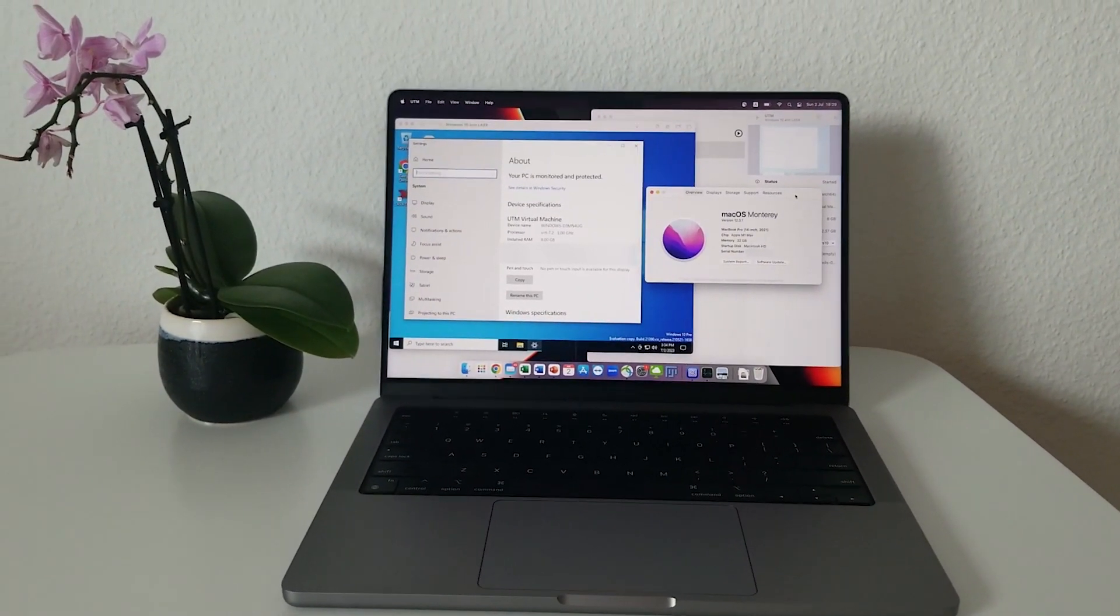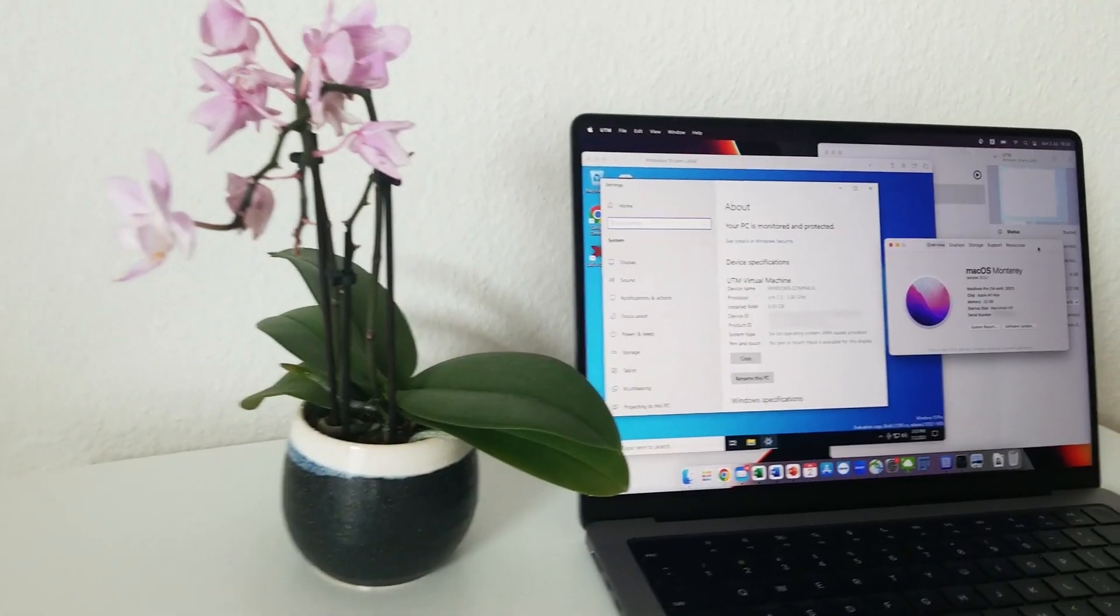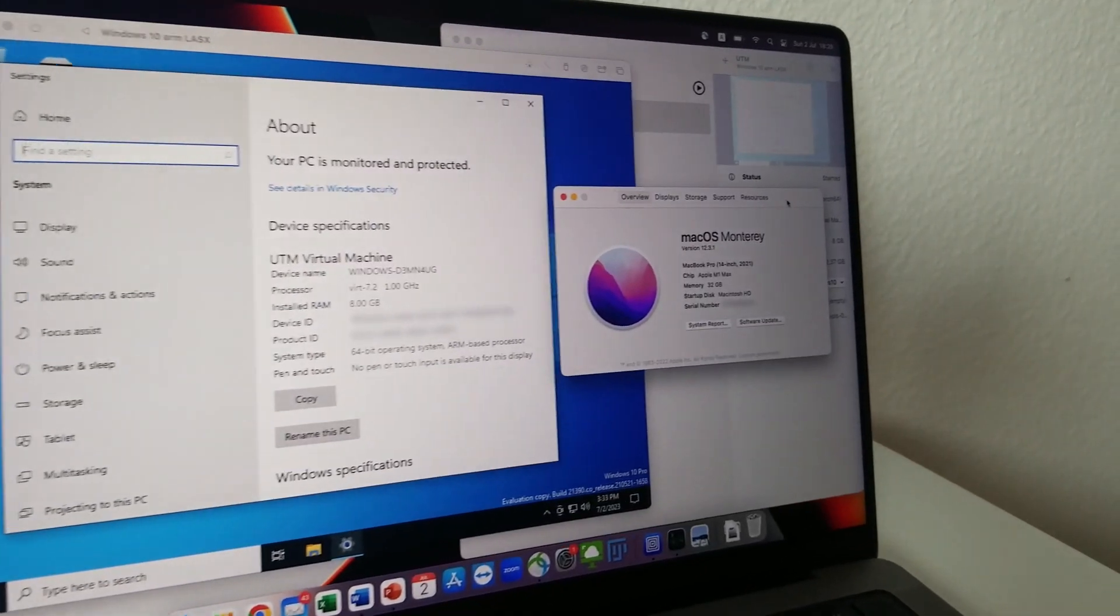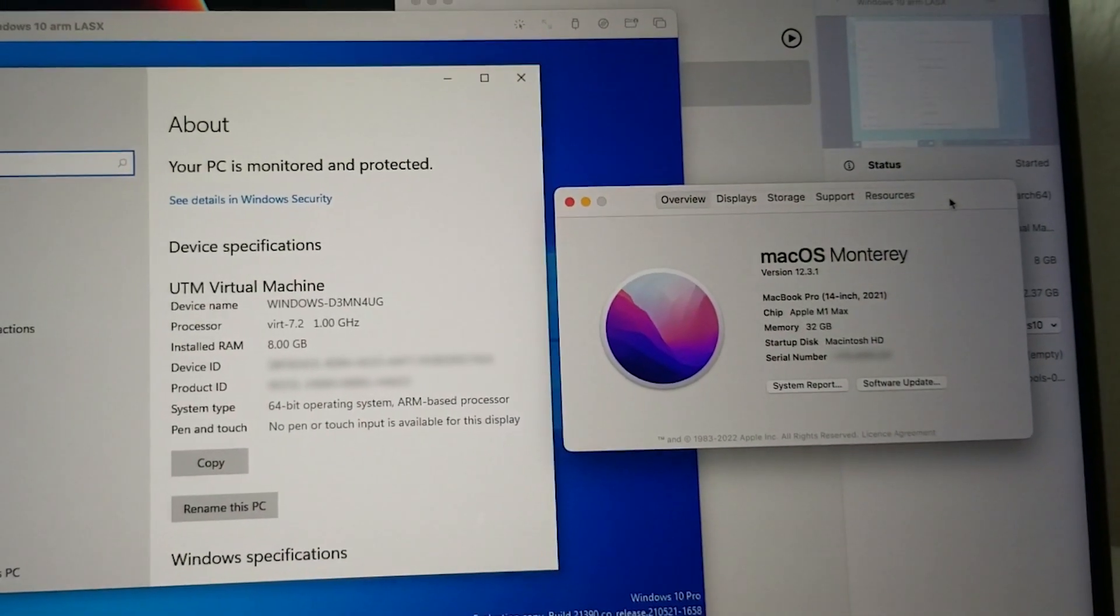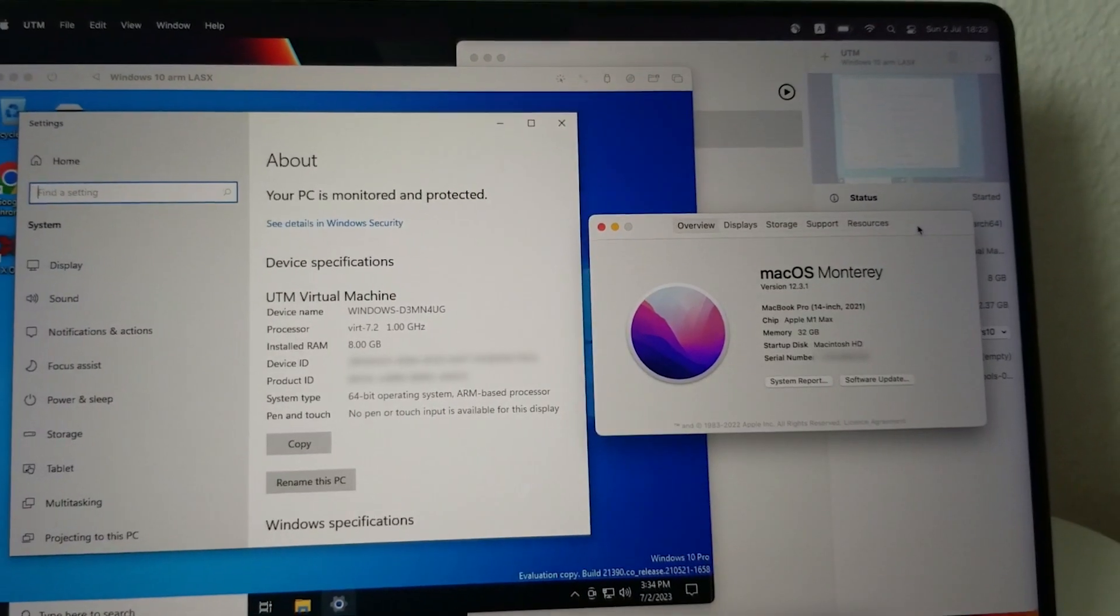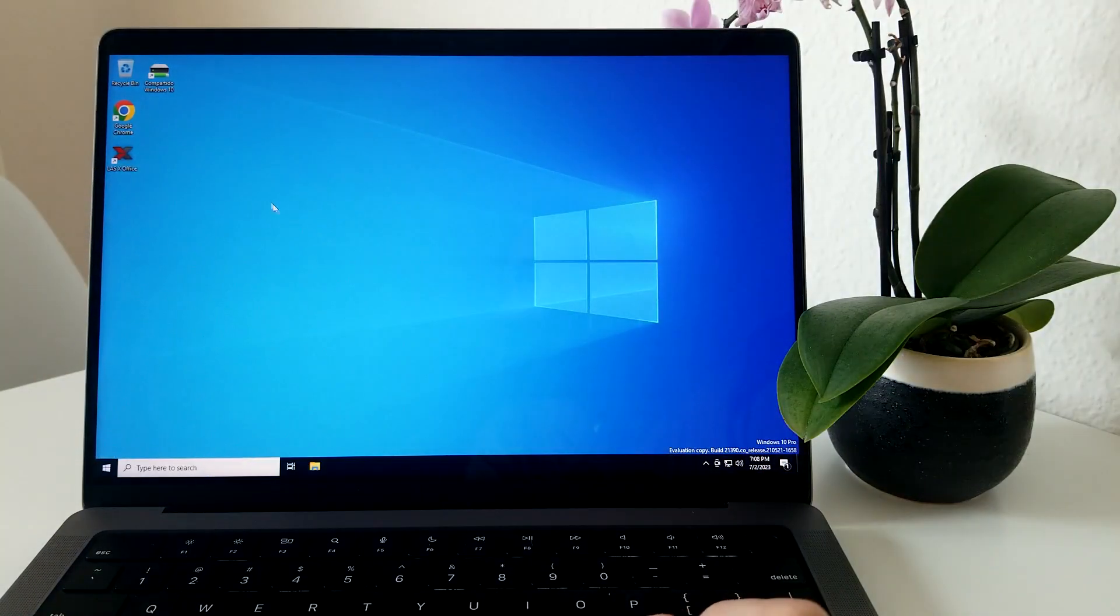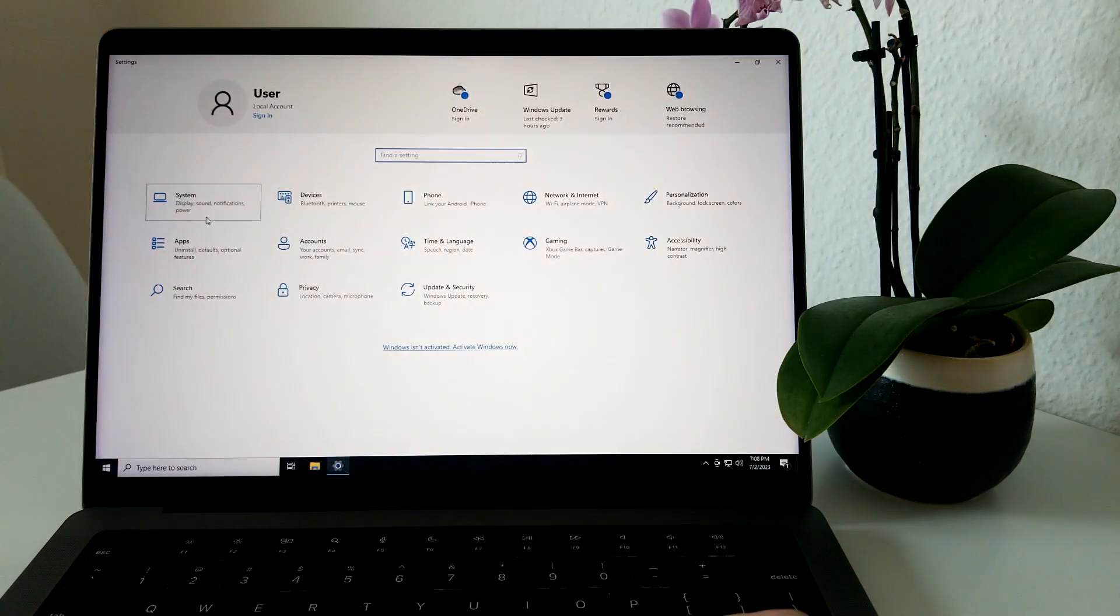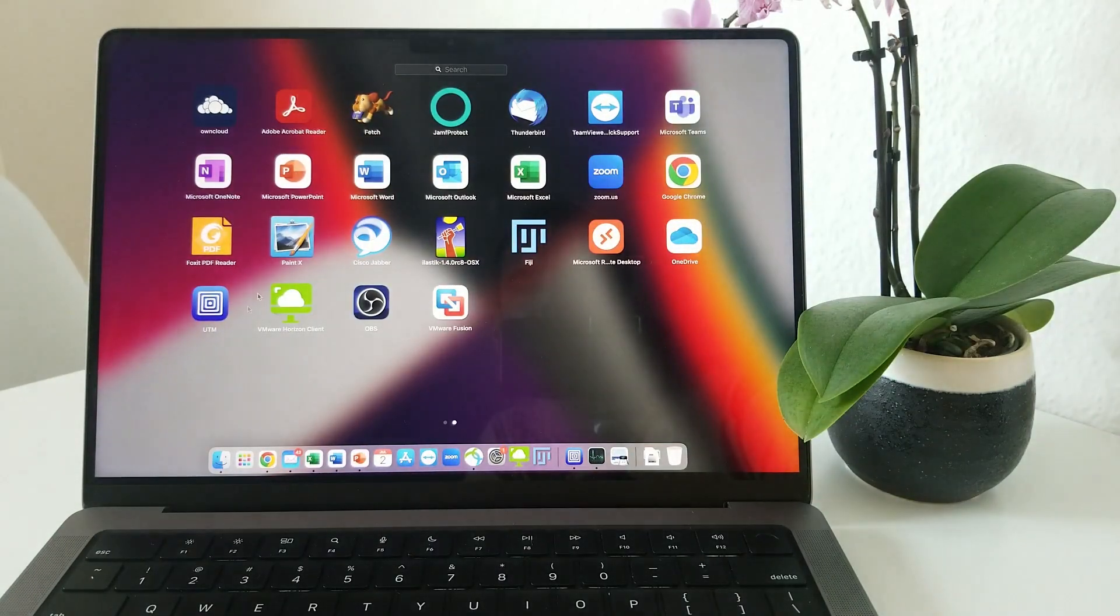But as you may already know, it has an ARM-based architecture and presents a challenge when it comes to virtualizing operating systems on different architectures. So today, I will show you how to install a virtual machine running Windows 10 ARM so that you can use the Windows ecosystem on your ARM-powered MacBook.